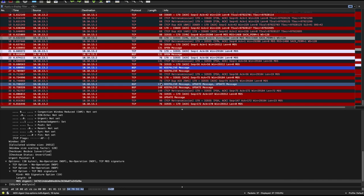The important thing to remember here is every single segment gets authenticated using the MD5 algorithm. And the MD5 digest that gets calculated is calculated using information in the TCP headers, the IP headers, and also using the password that you've configured on both sides of the BGP session.